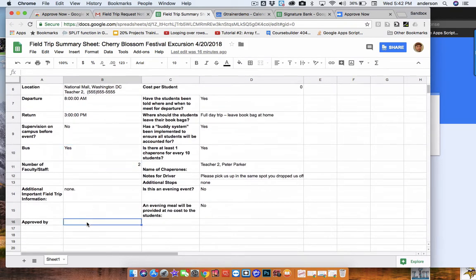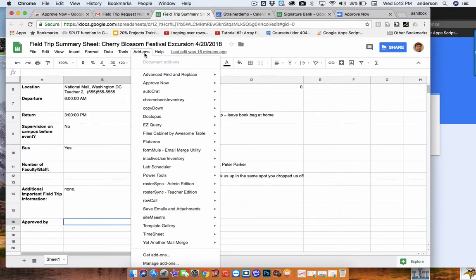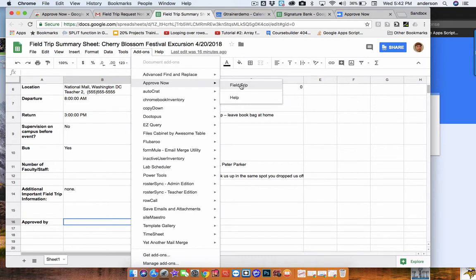So down here at the bottom there's a place for me to approve this document after I've read through it all. Now it would take a really long time to just type in my message and send emails and add all that stuff to the calendar, whereas now with this add-on I can simply open up the add-on and go up to approve now and select field trip. Now this will automatically find my signature and digitally add it to the Google sheet with a timestamp, send an email to teacher 2 saying that the field trip request has been approved, and it will also add the event to the calendar with an attachment to the summary sheet.